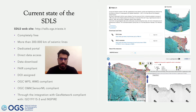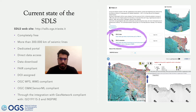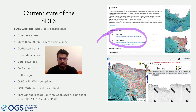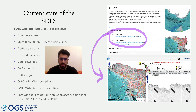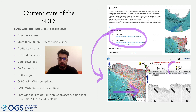The idea is that through GeoNetwork and the metadata schemes inside the catalog, it is possible to search for the interesting information, and thanks to a direct link present in each metadata record, it is possible to arrive directly to the data inside the SDLS, where it is possible to have a preview of the actual data and, in case of interest, to download it. Thanks for your kind attention.